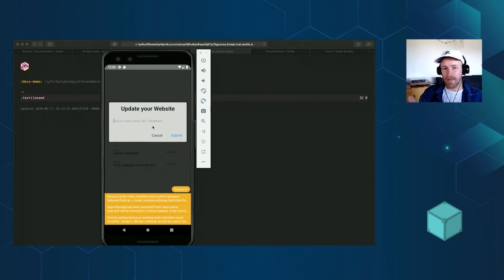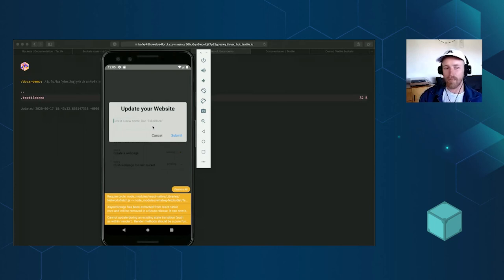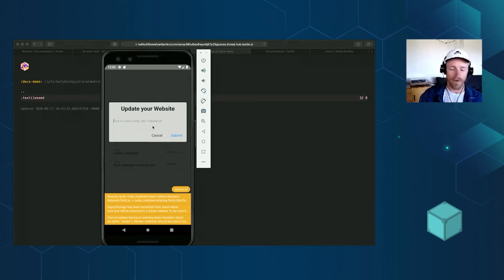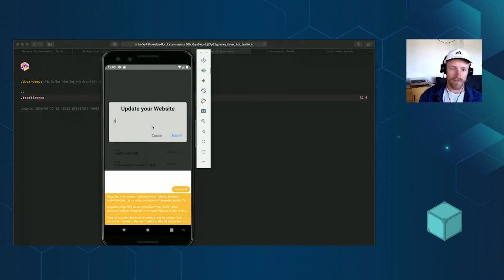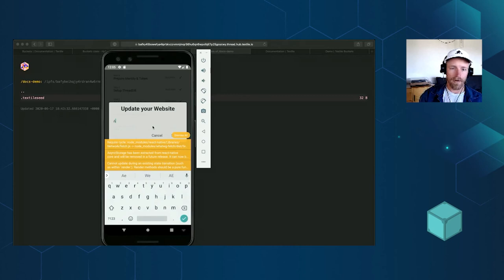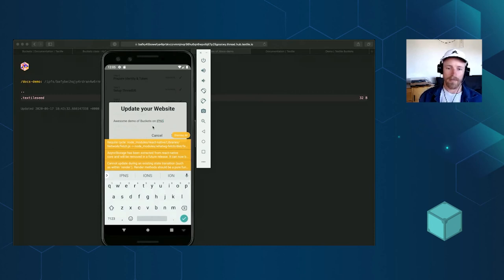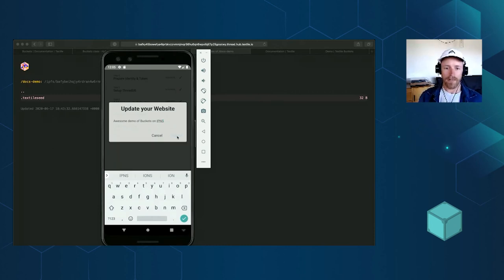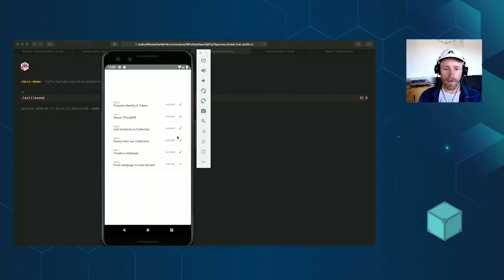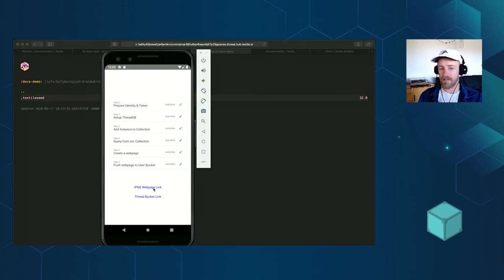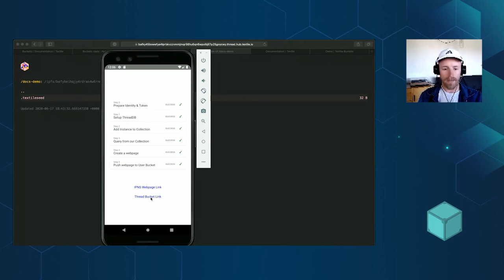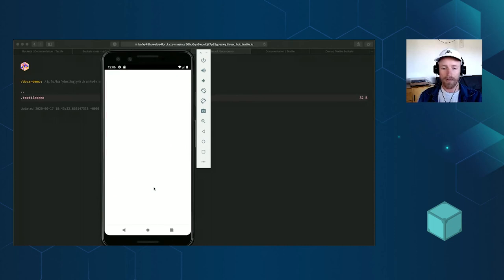I didn't make a big form where you can do any fancy website. I just have a stub website where I can give it a new title. So I'll just do awesome demo of buckets on IPNS. If I go ahead and submit that, it's going to create a new bucket, push the bucket to IPFS and it's going to generate this custom IPNS link for the user. It has all those links I showed you in the command line. So if I go ahead and click that, it's going to go right to the browser on the gateway showing you this IPNS link live.